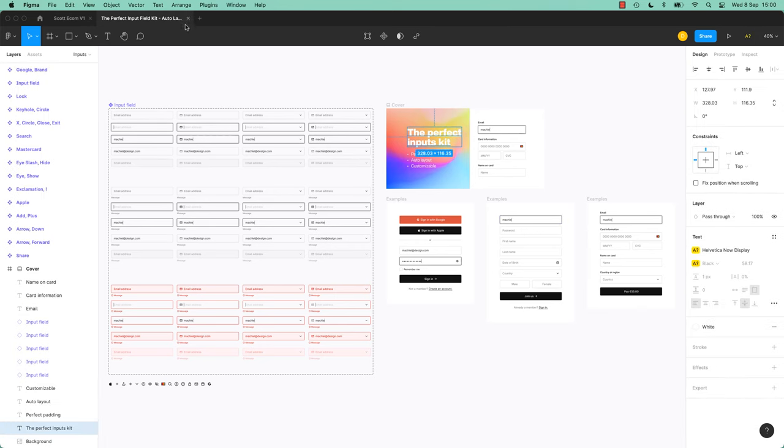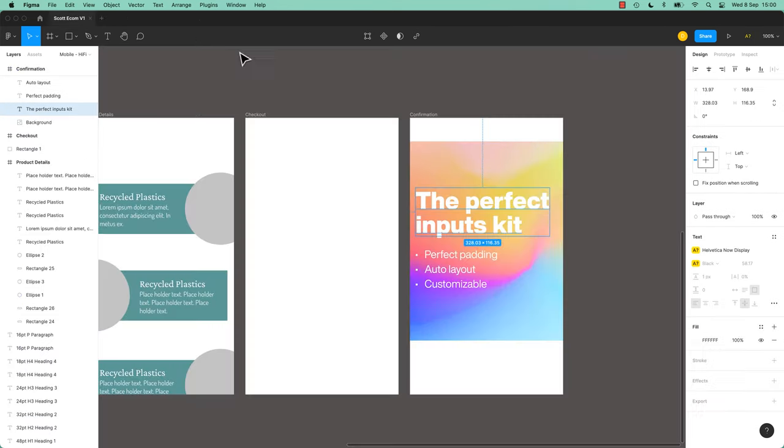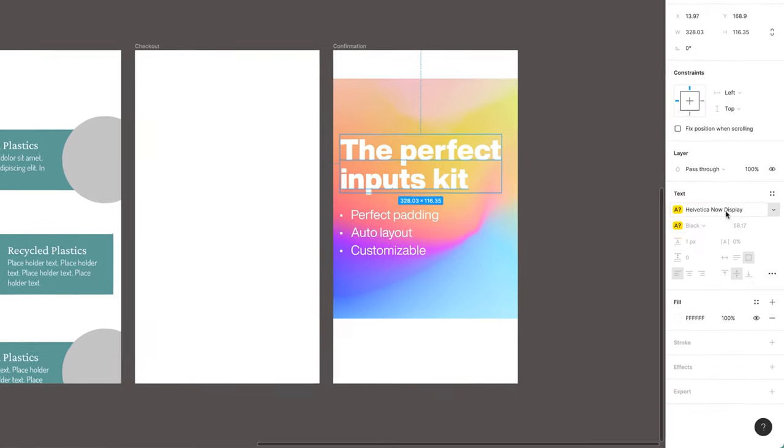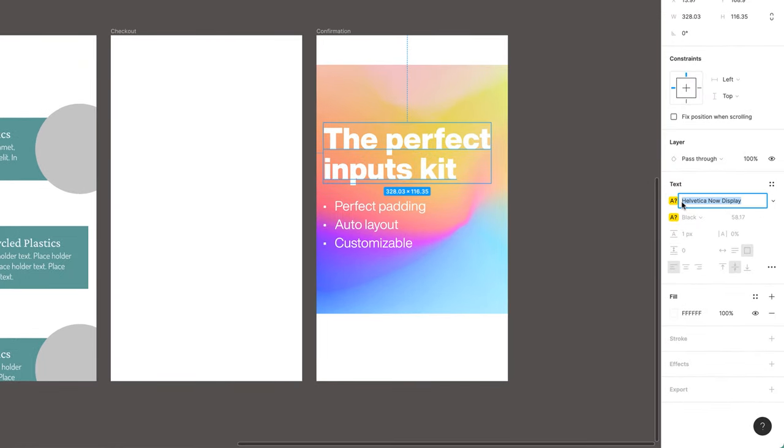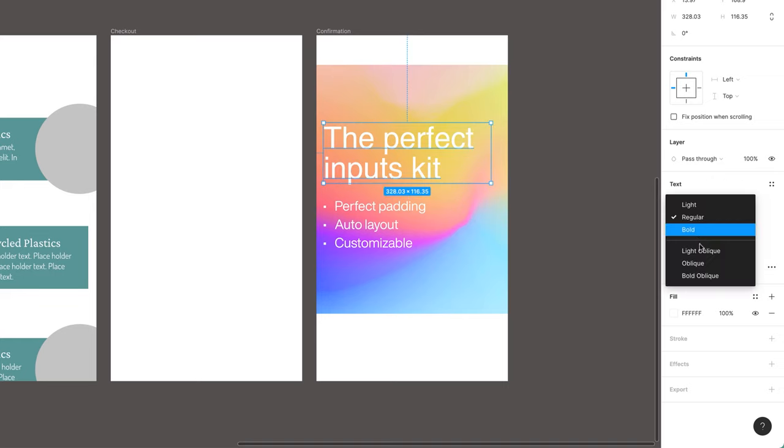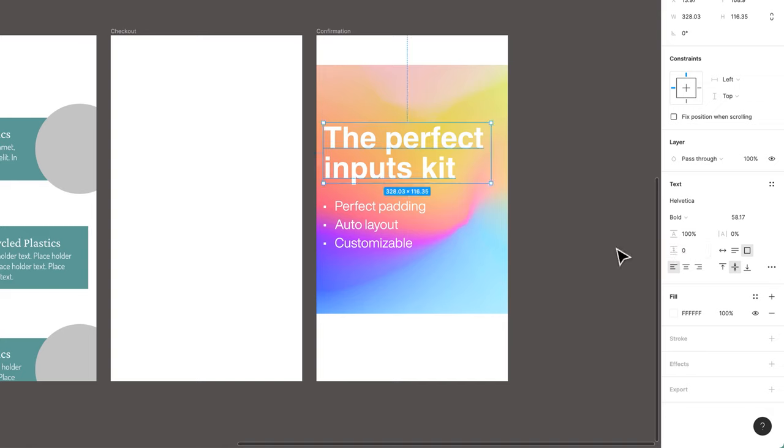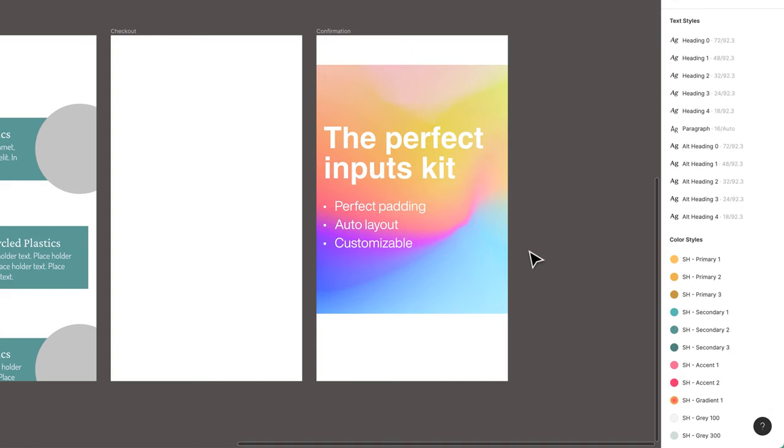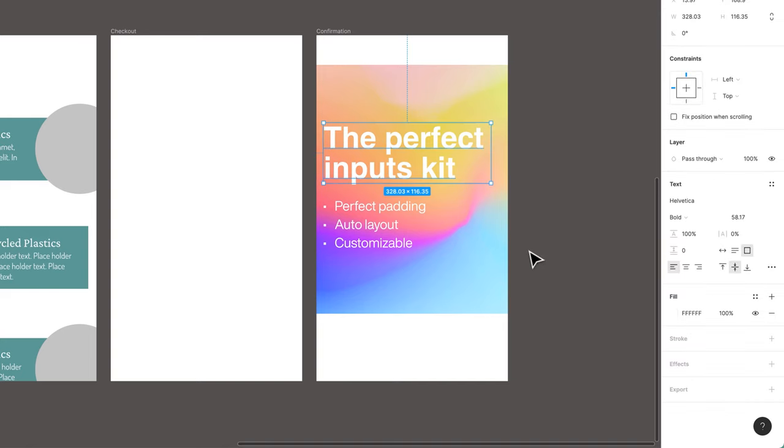But let's use that as an example. Let's say that we do want this. You might check, you might actually have it on your machine, it might be called something else. So Helvetica, I don't have Helvetica Now. But I've got Helvetica Bold, is that good enough? It's not the same, but might be close enough.